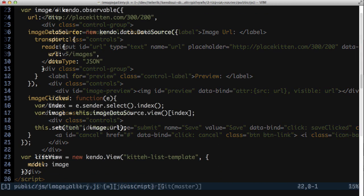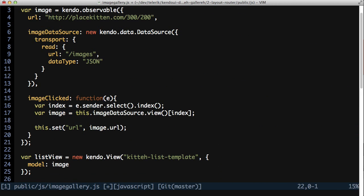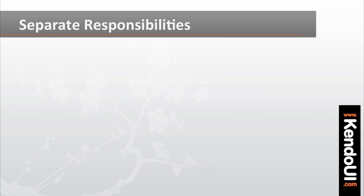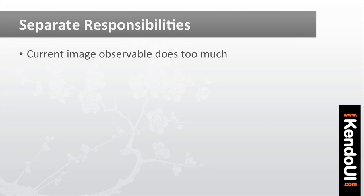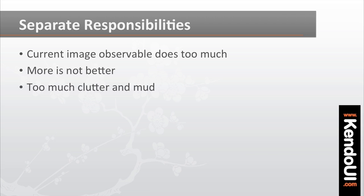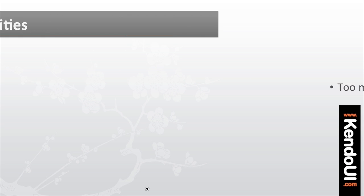Back in the imagegallery.js file, it's time to set up a view model for adding an image. Now you may be tempted to add the code for this into the existing image view model, but that would be a bad idea. The current image object is already handling the needs of displaying a list of images, clicking an image, and viewing an image. Adding yet another layer of responsibility would only clutter up the code and muddy the intent and use of this object beyond repair.